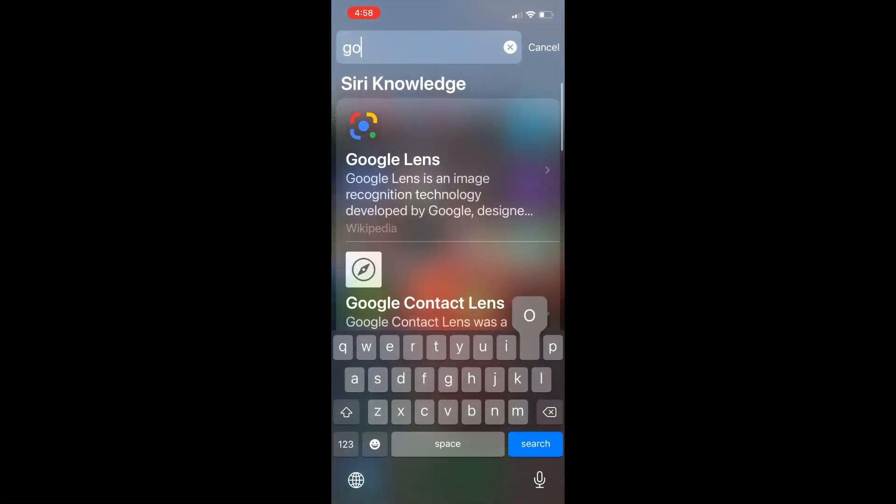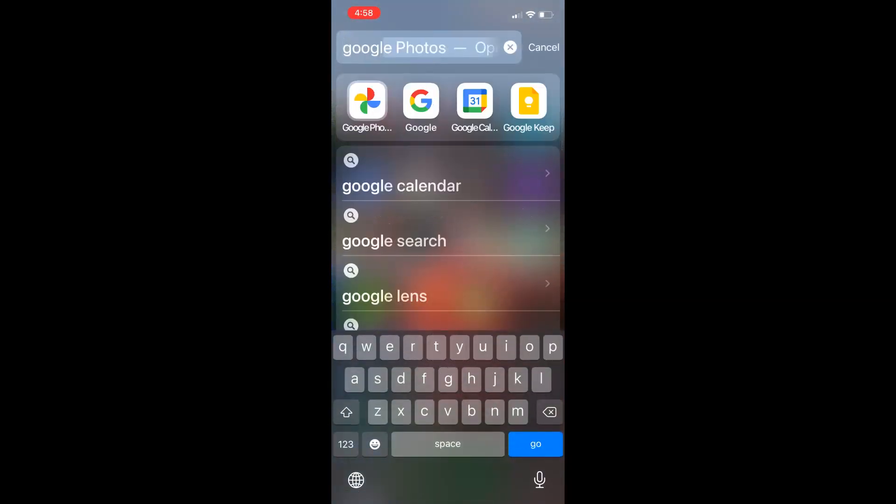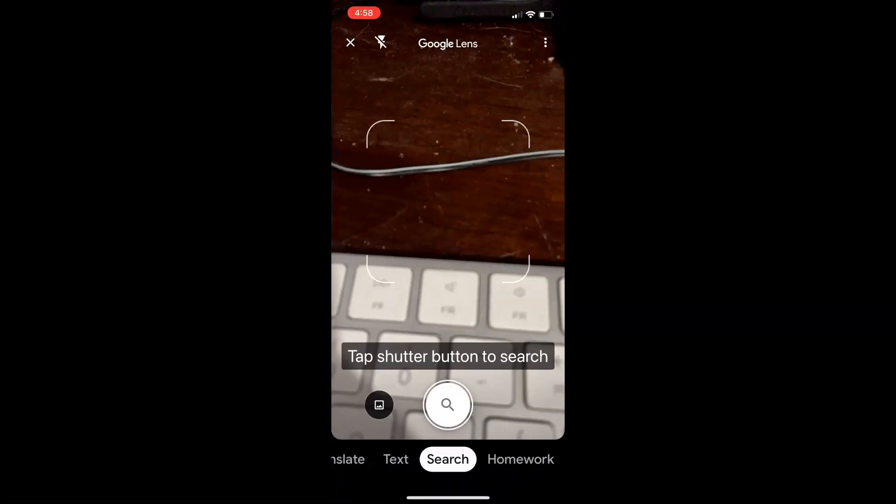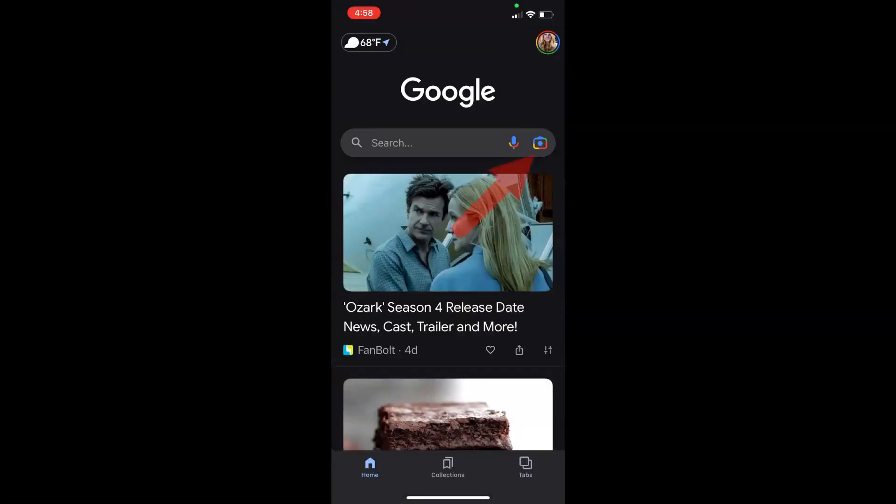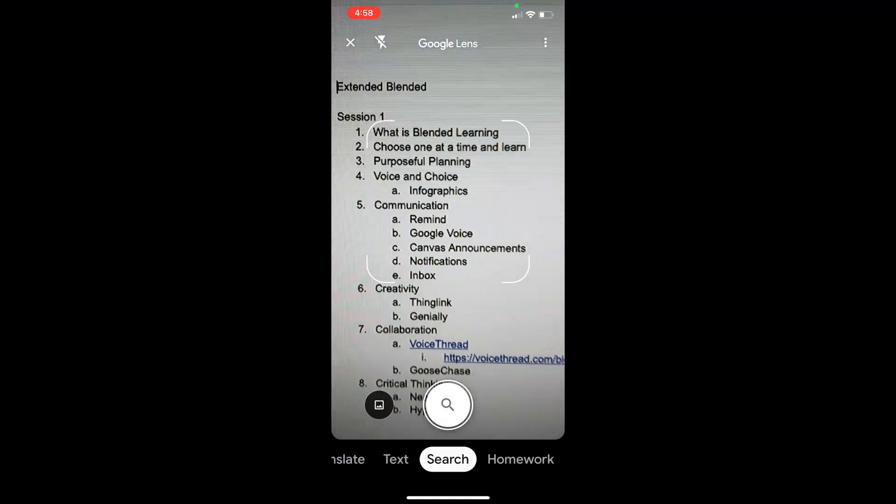you go onto your phone and type in Google. You want the one with the G. Then when you're there, look on the search bar for that camera.